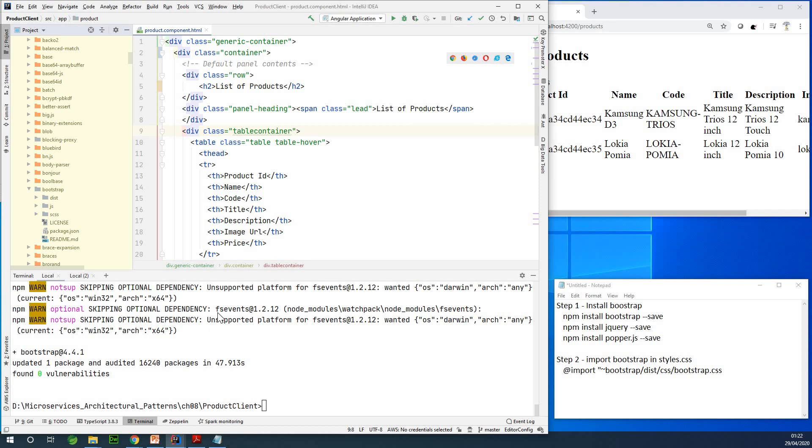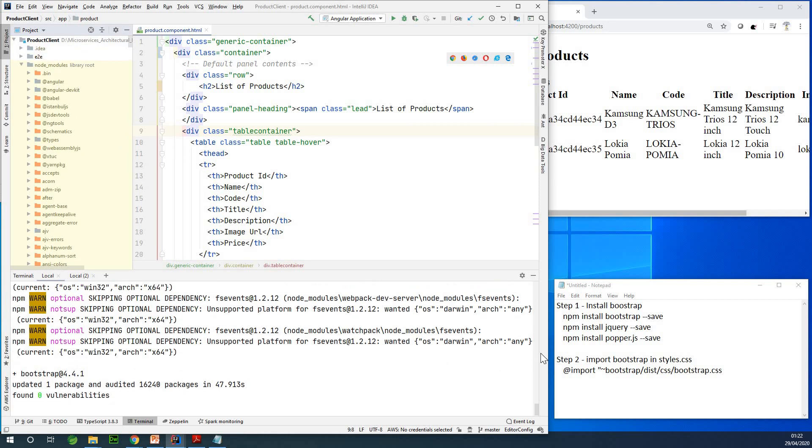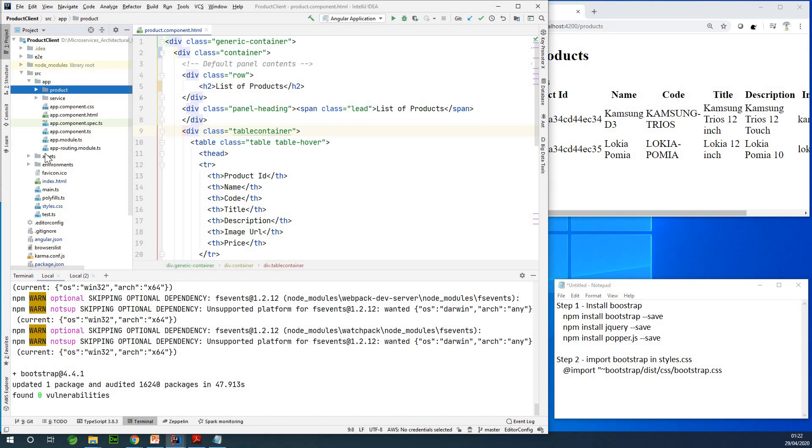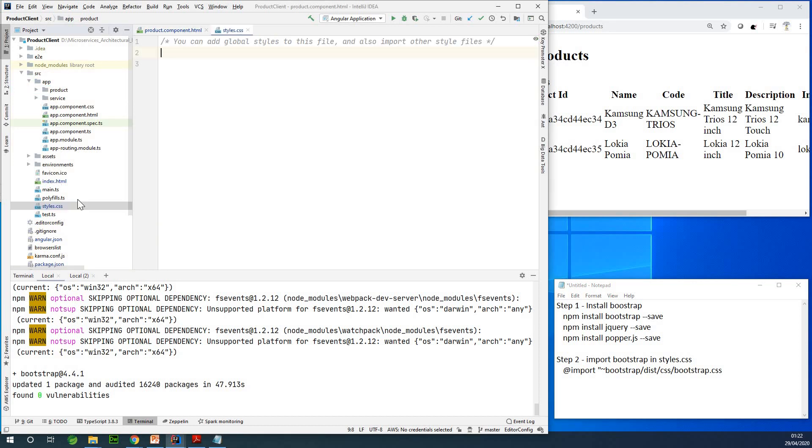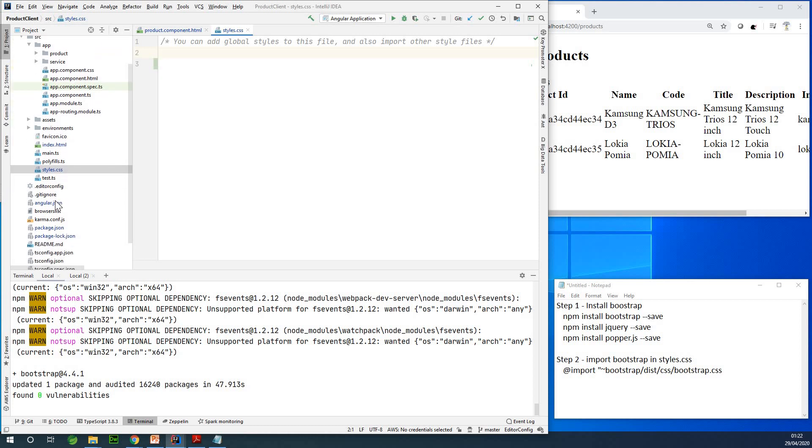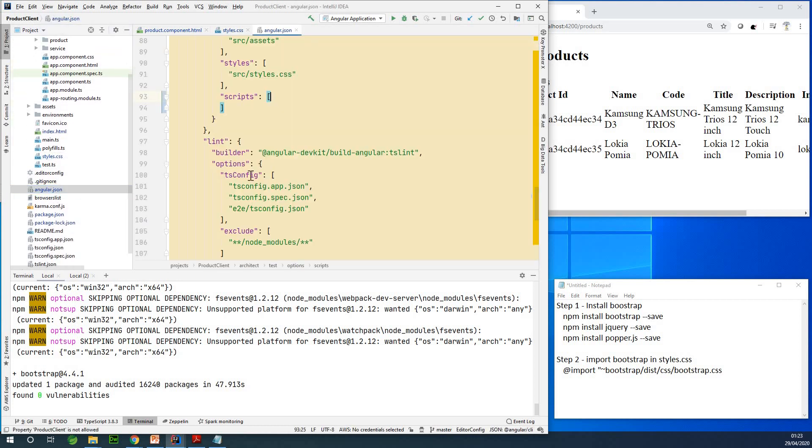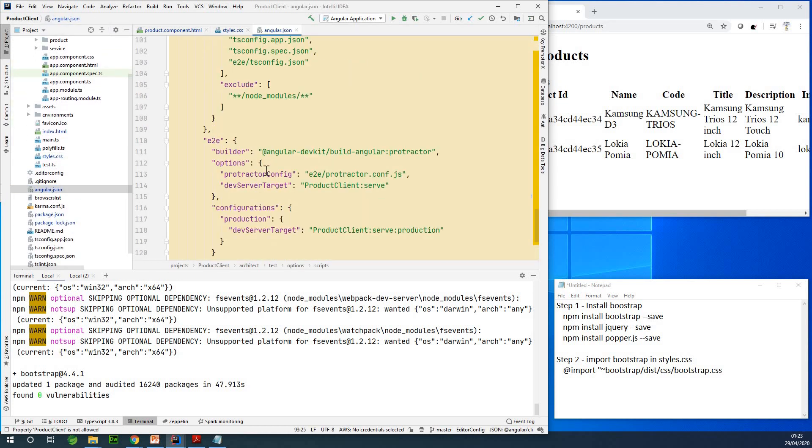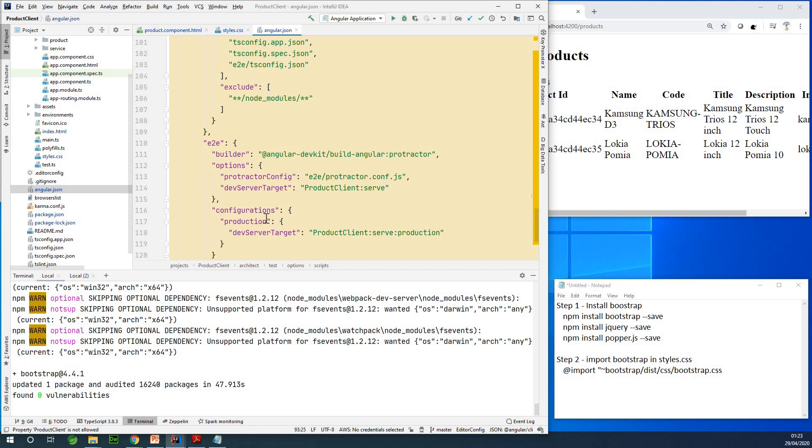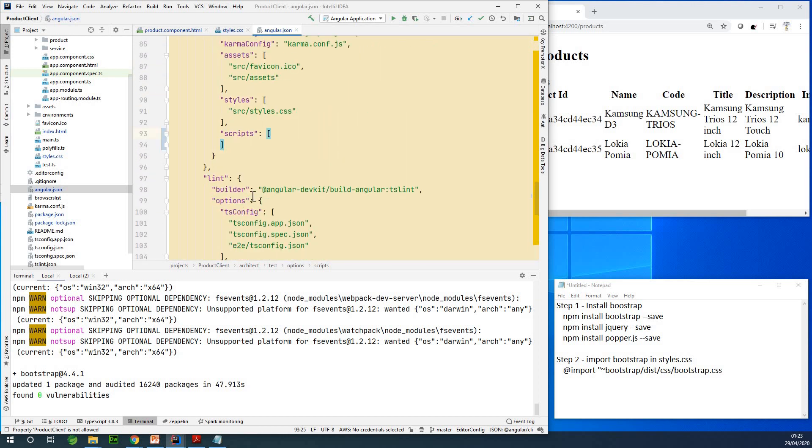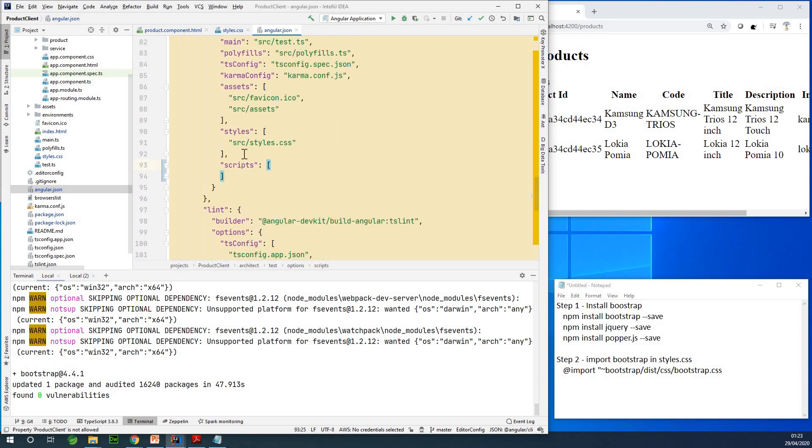So the next thing we are going to do is to open the styles. We are going to import Bootstrap in the styles.css. Now let me just show you something. If you go to styles.css, you see that it's empty. And if you go to Angular.json, you can see that style is specified somewhere in Angular.json. Yeah, you can see style specified here, and it's styles.css.